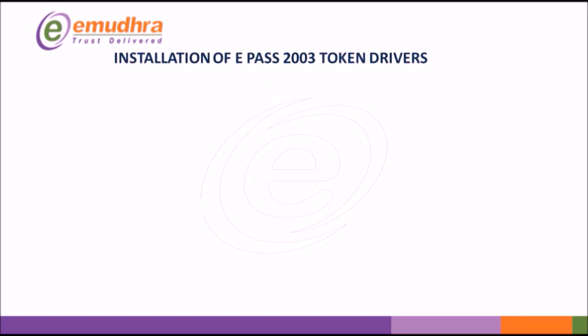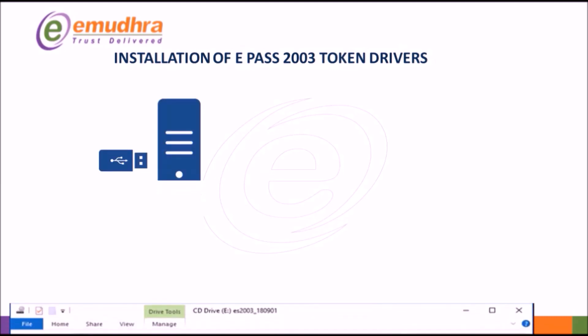We shall install ePASS 2003 token drivers into the system. To begin with, plug in the USB token to the provided USB port on your computer.